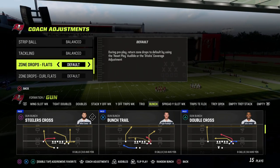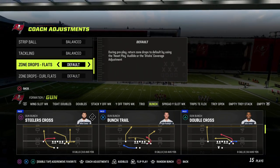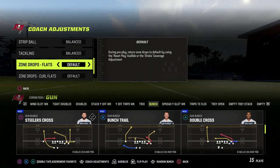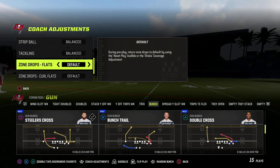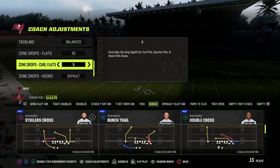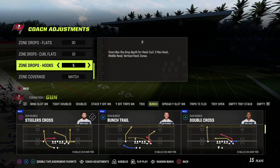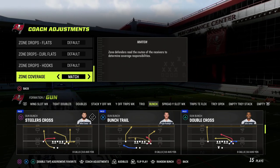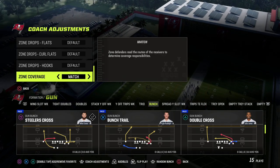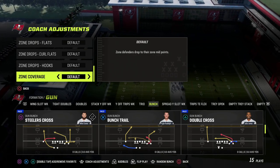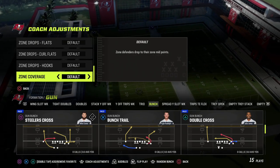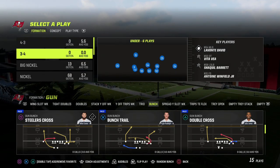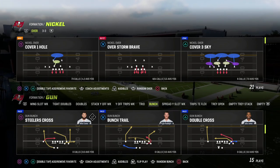Strip ball — put this on balance. Tackling — leave on balance. Zone drops: I really don't like zone drops this year. I feel like they don't play well — the 30, 10, and 5 are really not the move. I think you want to be either blitzing out of cover two, playing man, or playing match. So zone coverage — normally set to default — put this on match.